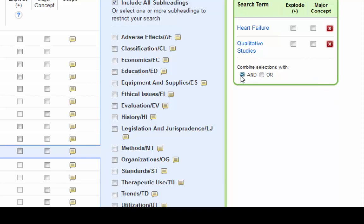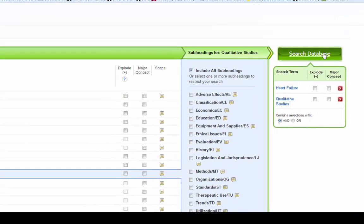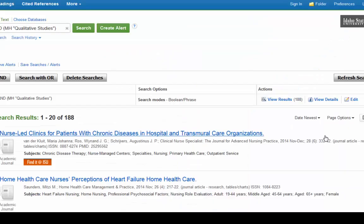I want CINAHL to look for articles where heart failure AND qualitative studies occur together in the same article. You're almost always going to want AND. And then search database.